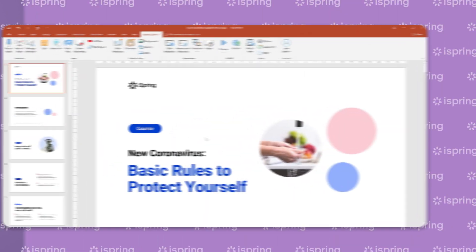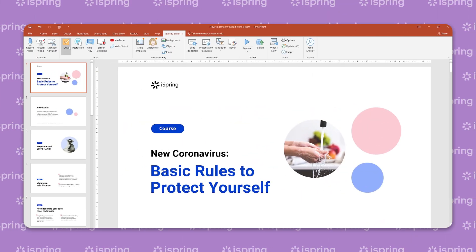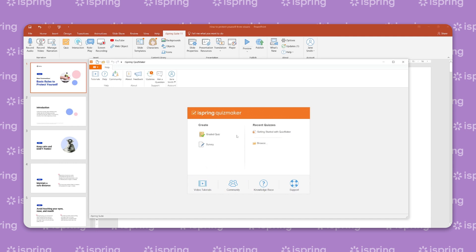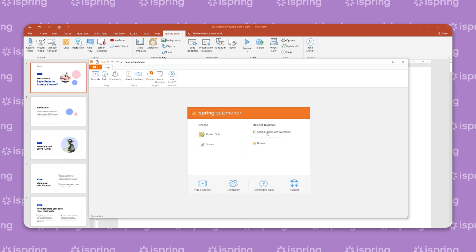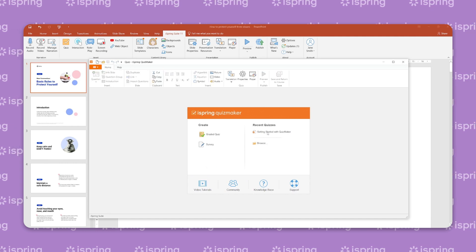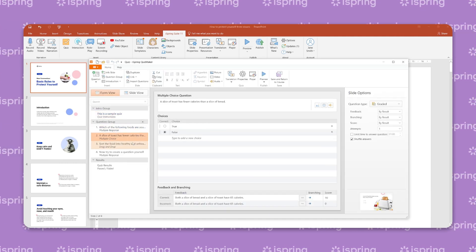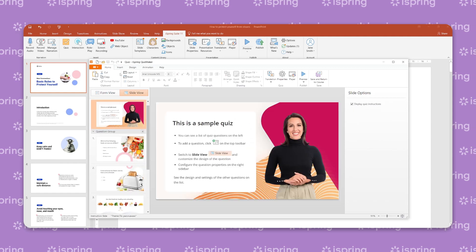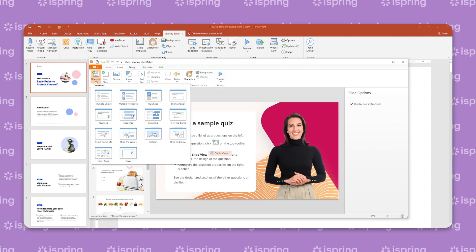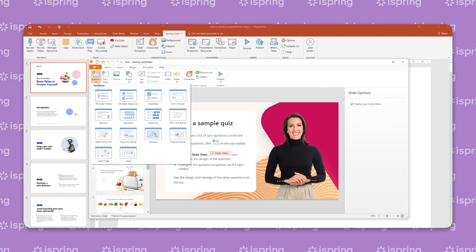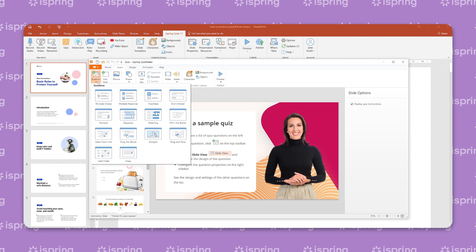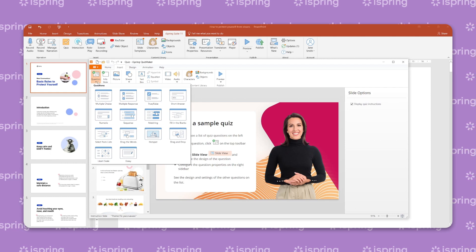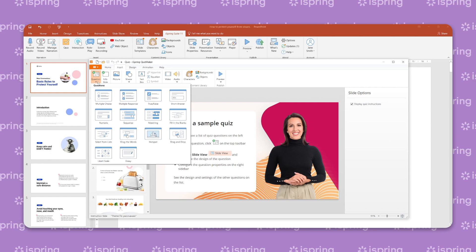Next, let's talk about quizzes and tests. These are primary tools for checking knowledge in e-learning. You can create quizzes with the iSpring Quizmaker tool. It has 14 question types, including matching, sequence, hotspot, fill-in-the-blanks, and drag-and-drop.